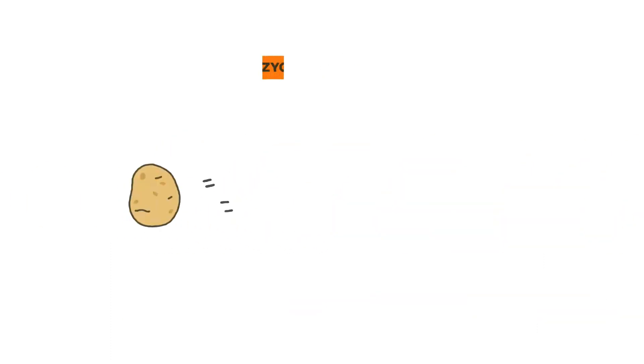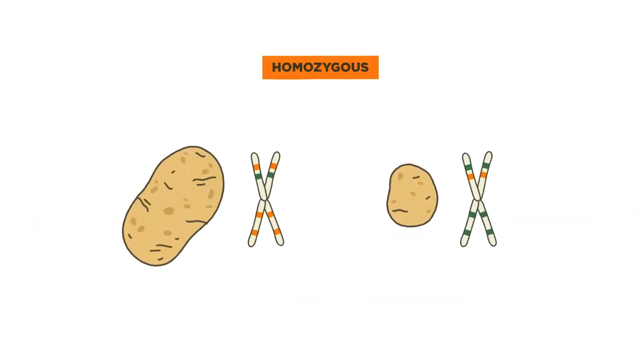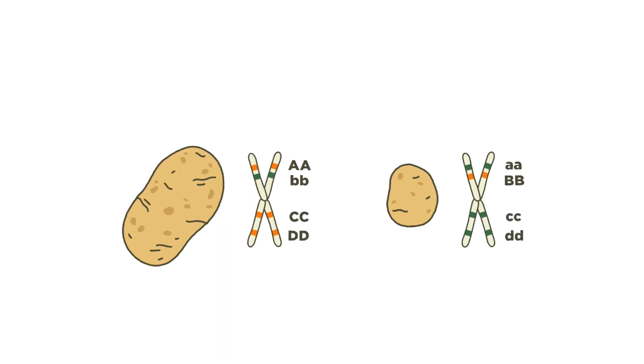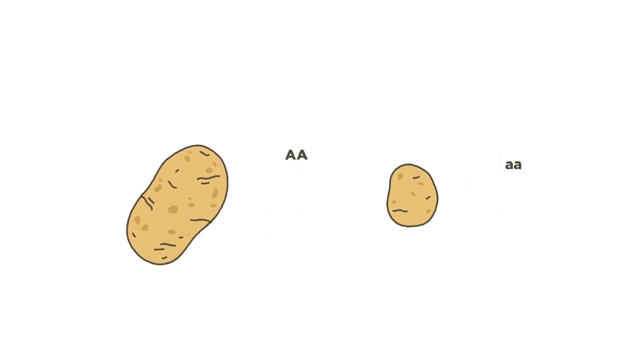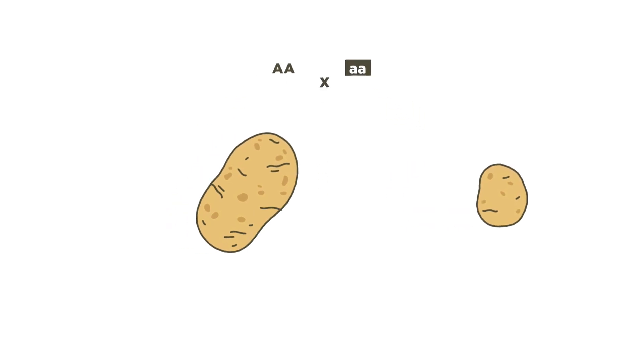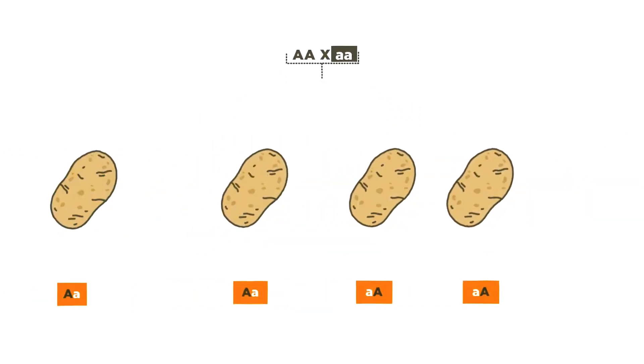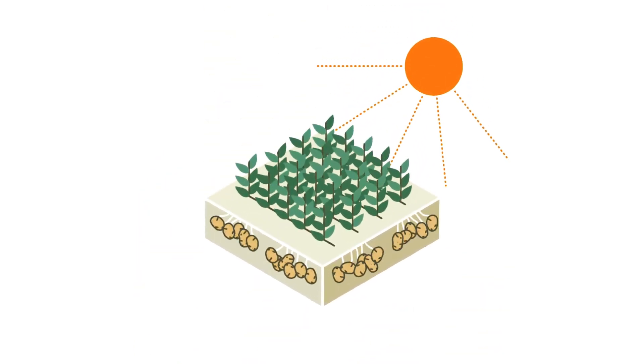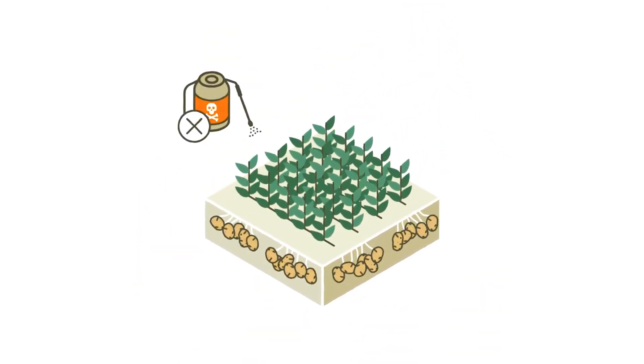Solinter developed homozygous parent lines, meaning their genes only carry a single variant of every trait. Crossbreeding with these parent lines results in seeds of predictable and consistent genetic makeup, growing potatoes with only the traits we want them to have.